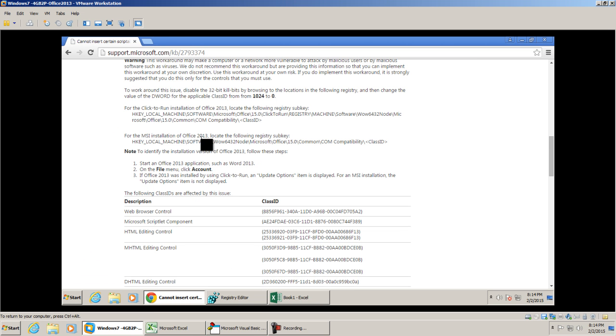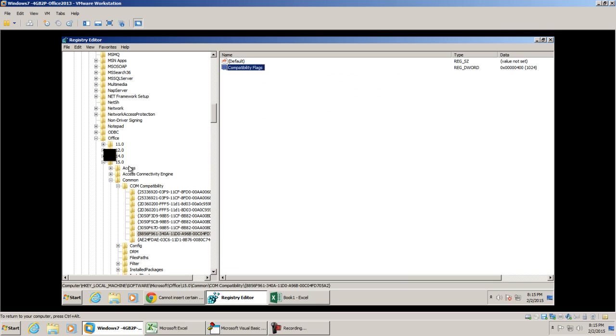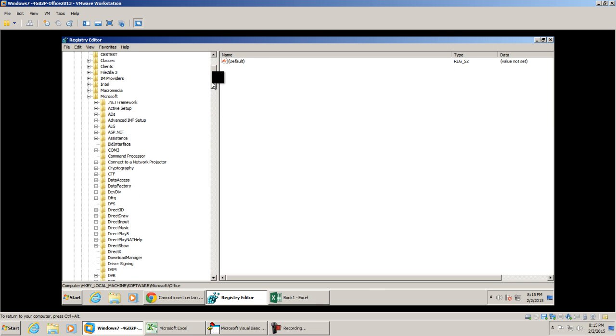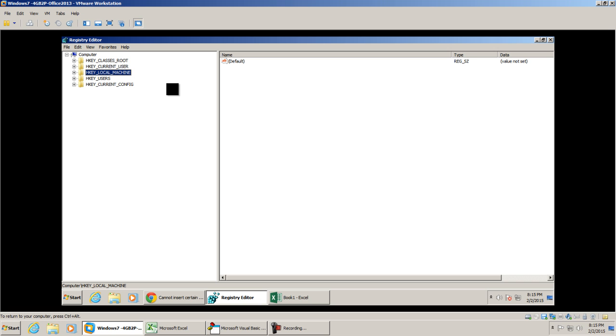I want to look for HKEY_LOCAL_MACHINE, software, Wow6432Node, Microsoft, and then Office and the 15.0. Now before I go straight to the registry editor and go to the key that we're going to change, I'm going to collapse this, that way you can see the default view that you'll probably see on your screen.